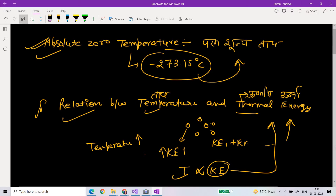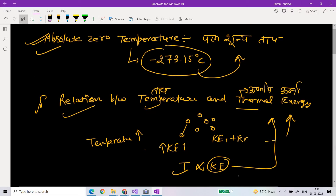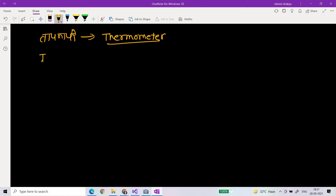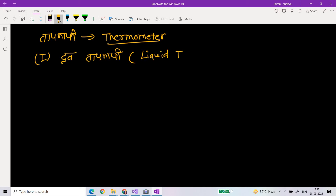Now we will see a new topic — thermometers. In Hindi they are called Tap-Mapi, and in English they are called thermometers. The first type of thermometer is the liquid thermometer, which in English medium is called the liquid thermometer.